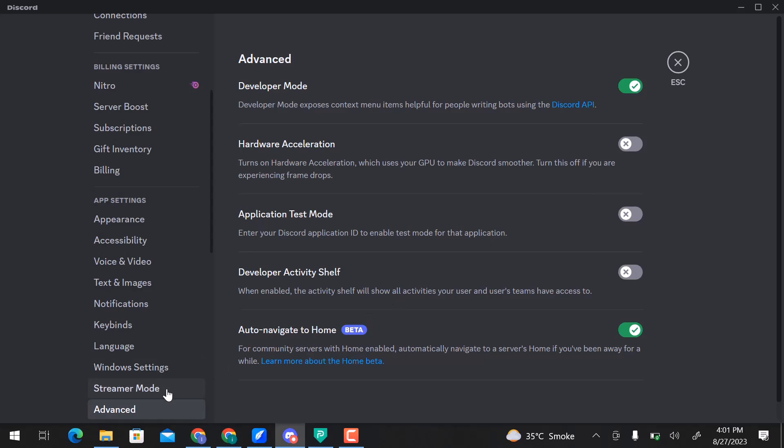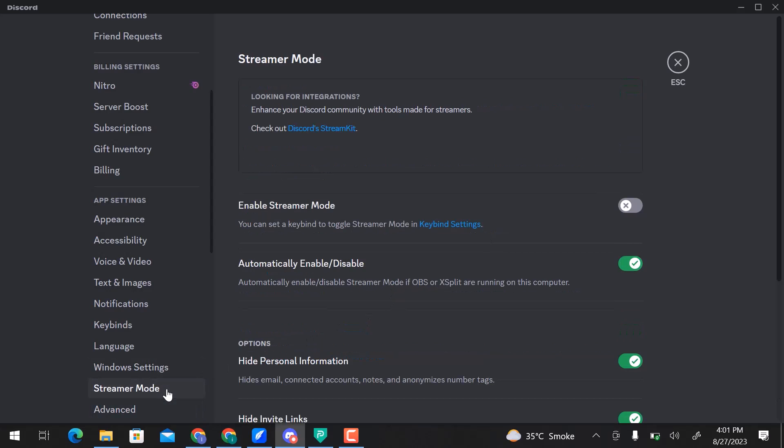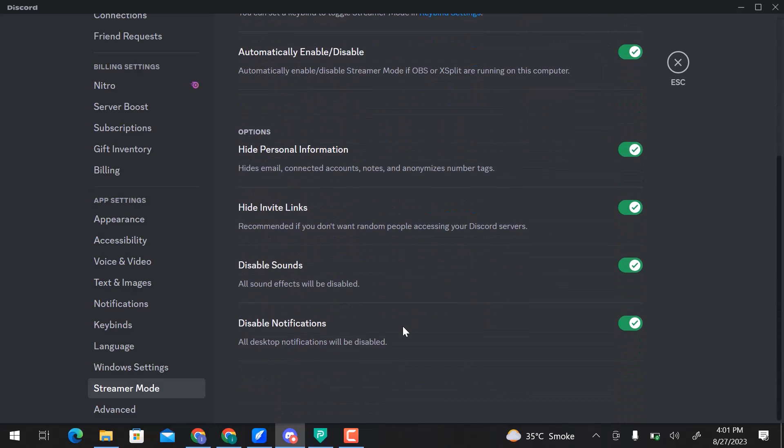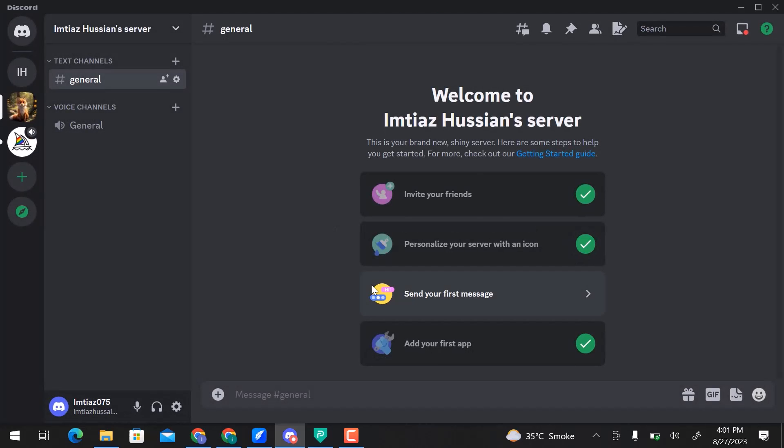So let's go to Streamer Mode. Here you can see Enable Streamer Mode, Automatically Enable and Disable, Hide Personal Information, Hide Invite Links, Disable Sounds, and Disable Notifications. You can make changes accordingly. Let's go back and open Disney Plus.